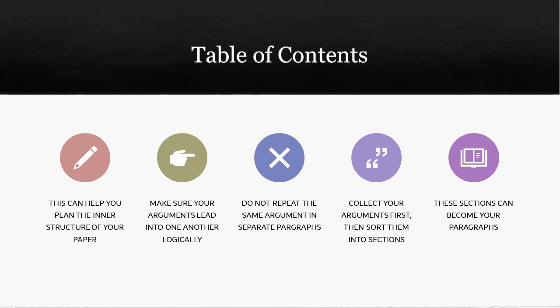The table of contents will also help you to make sure that you don't repeat the same arguments. Because if you have separate subchapters, then you can make sure that everything that belongs to one particular argument will be in that subchapter. Of course, the subchapter will also be separated into different paragraphs. So again, there, you have to make sure that you're not repeating yourself. But that is definitely something the table of contents can help you with.